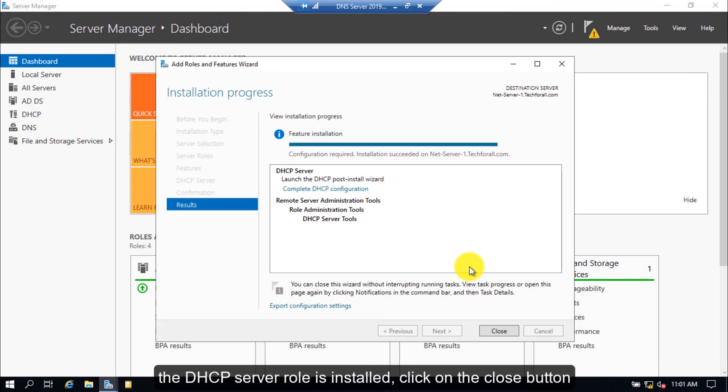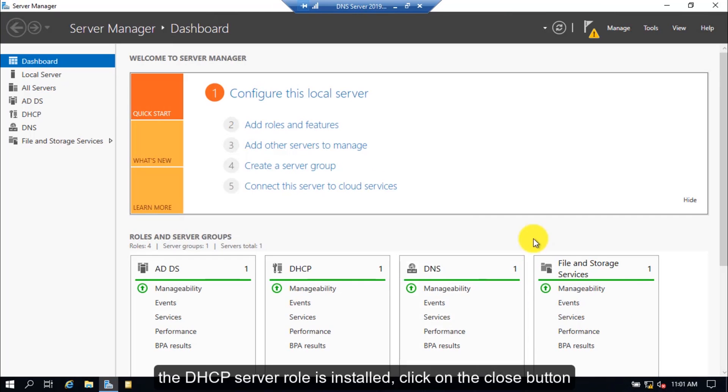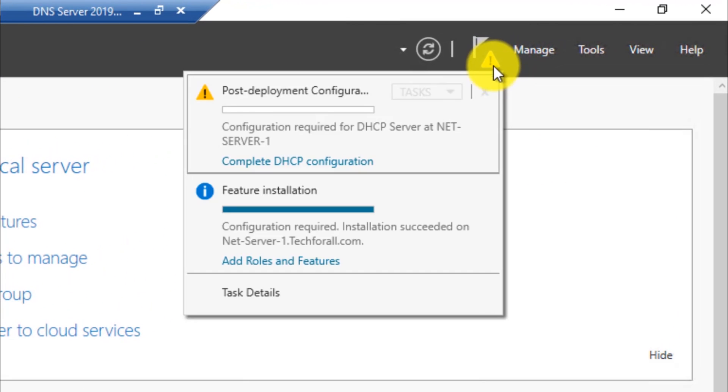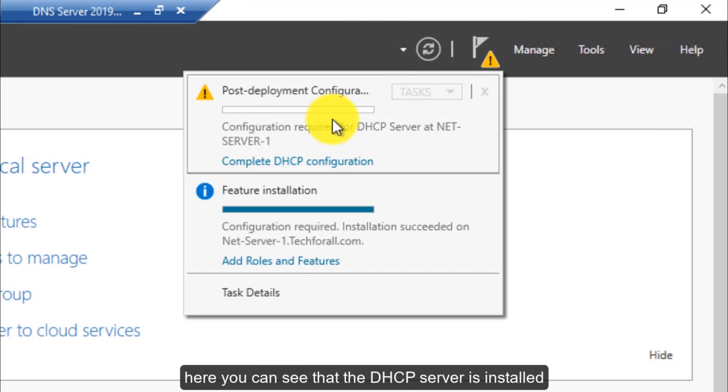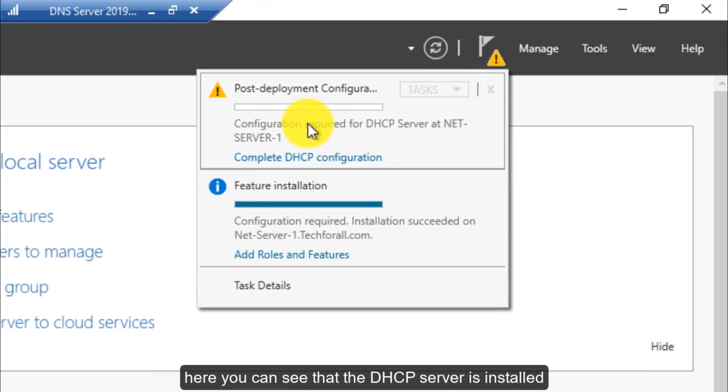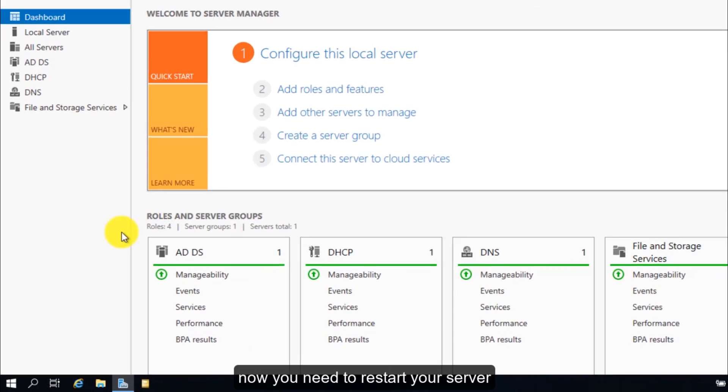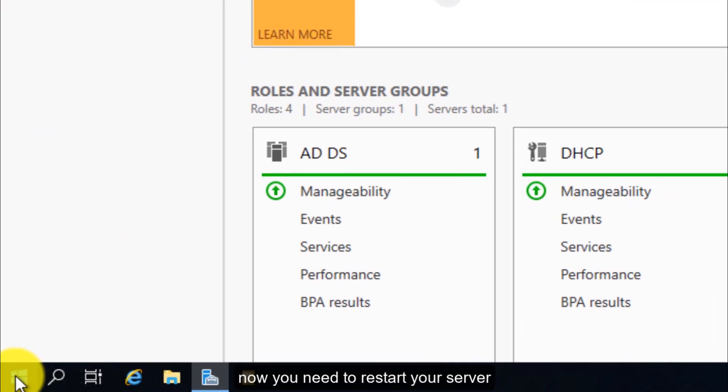The DHCP server role is installed. Click on the Close button. Click on the notifications button. Here you can see that the DHCP server is installed. Now you need to restart your server.